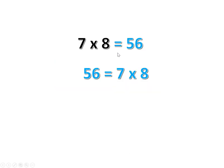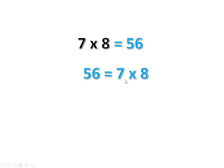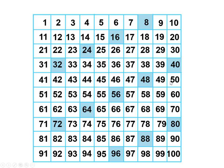Seven times eight is 56, which is also tricky, but if we reverse it, 56 equals seven times eight, the digits go in order: five, six, seven, eight. 56 equals seven times eight.